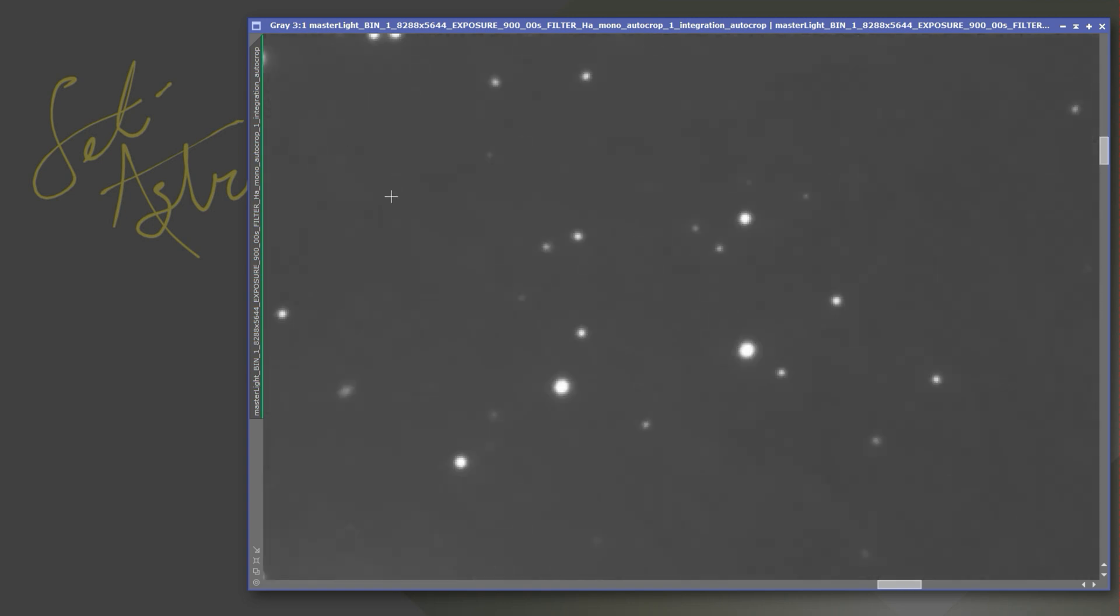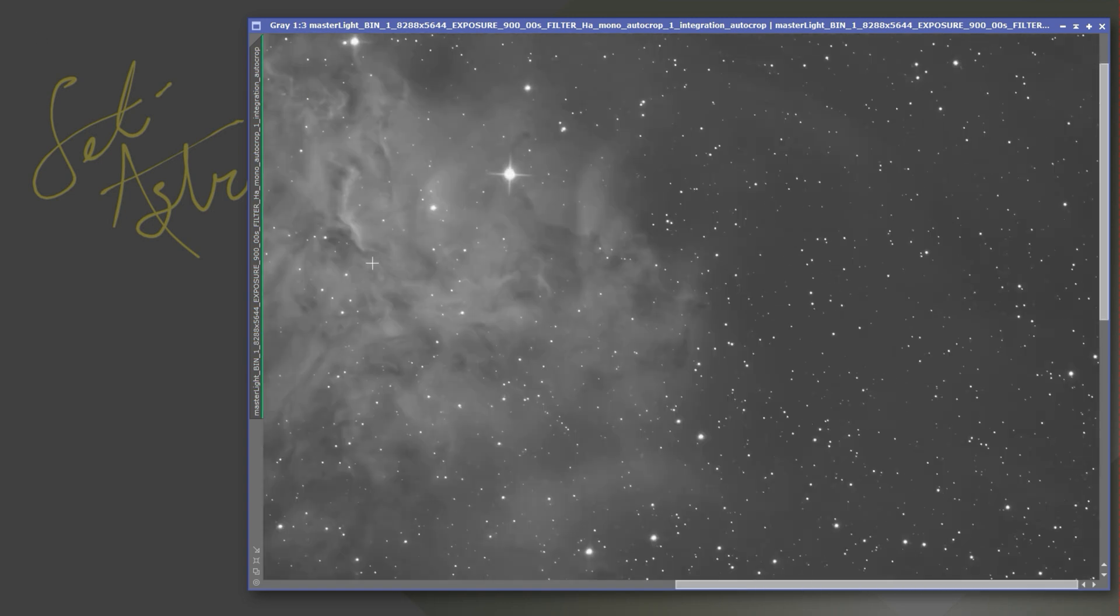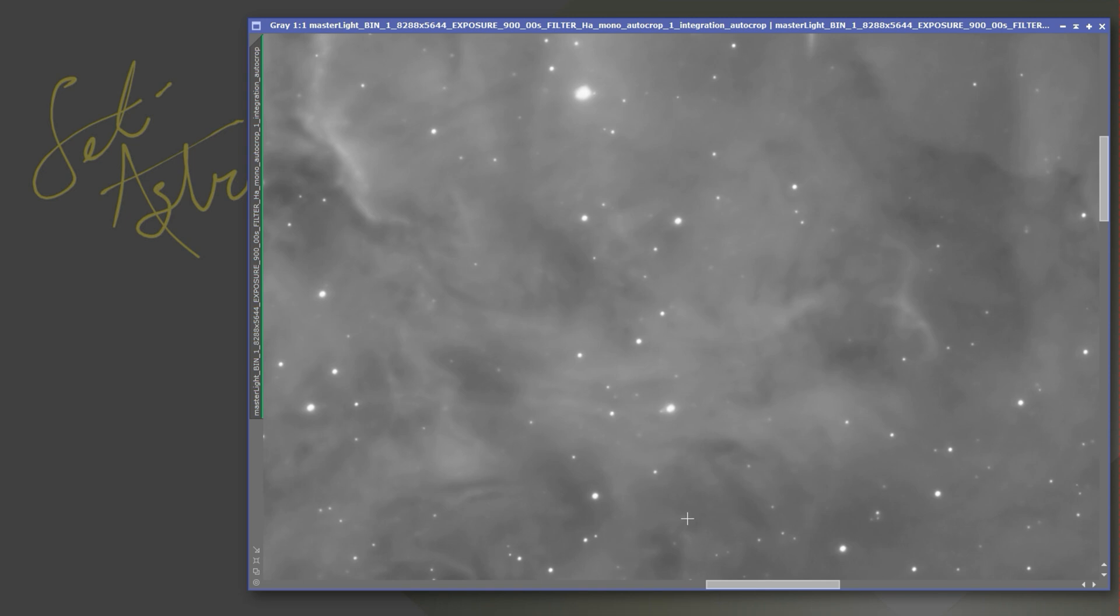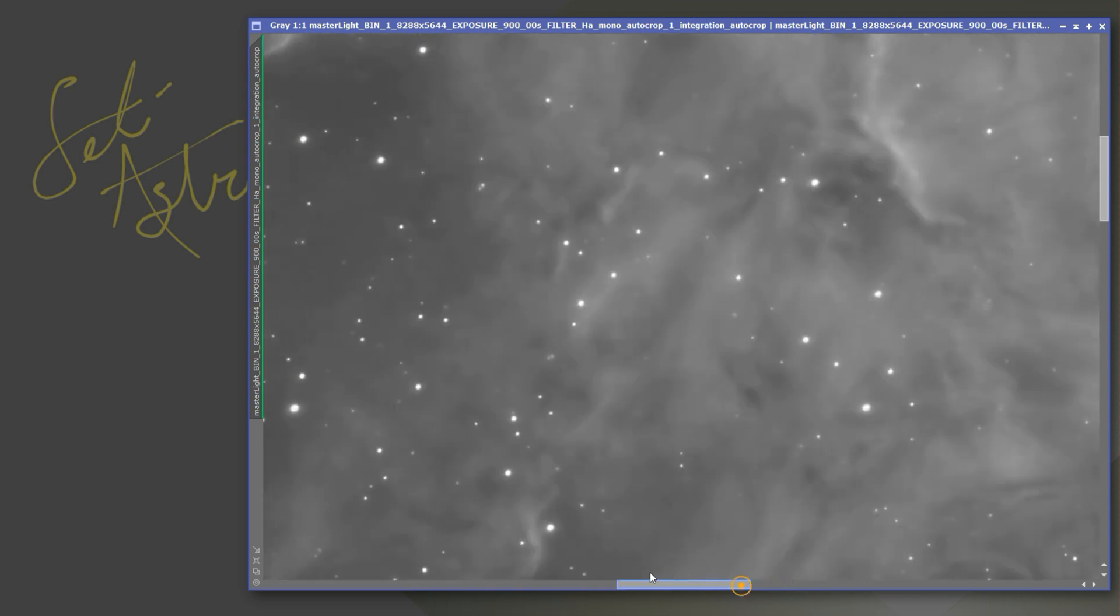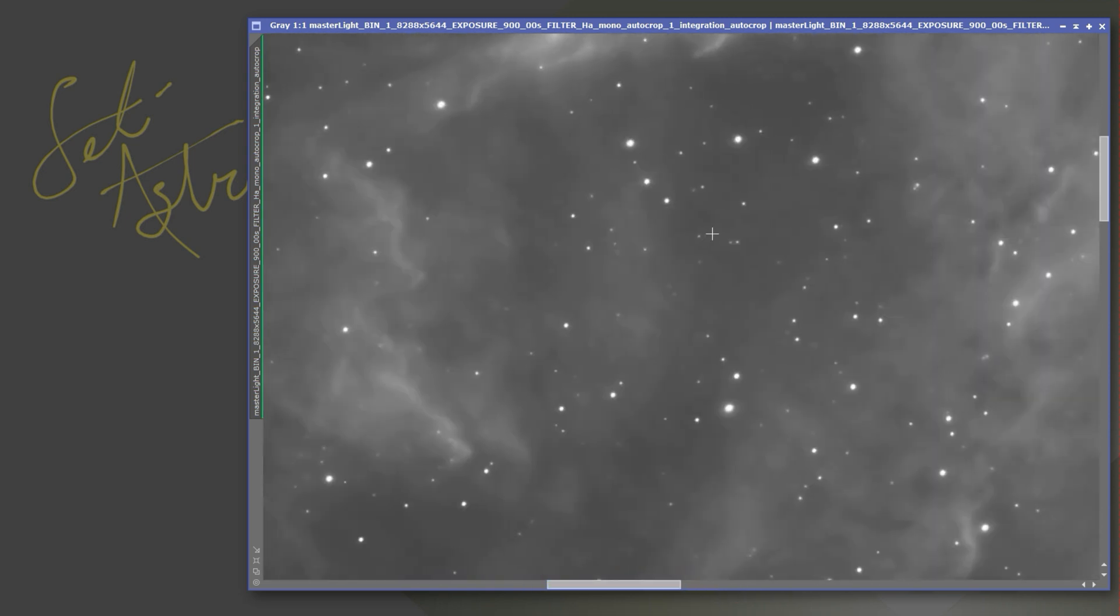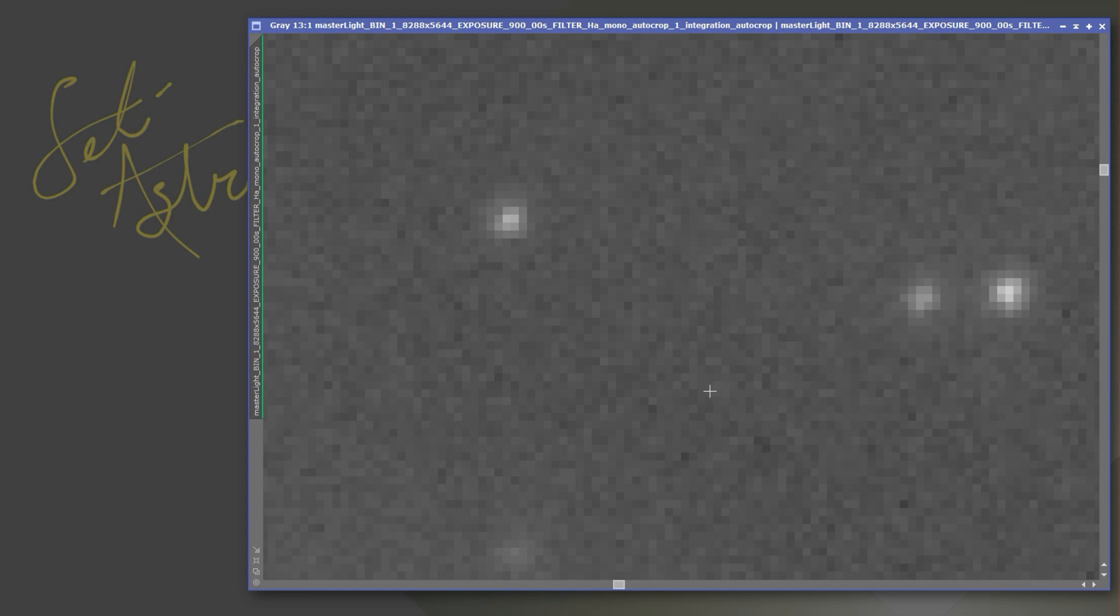And after. So hopefully that comes through on YouTube. Like I said, noise is one of those things that's hard to show up because of their algorithm. Here's before and after.